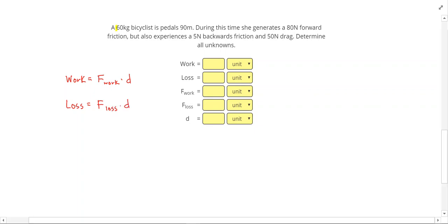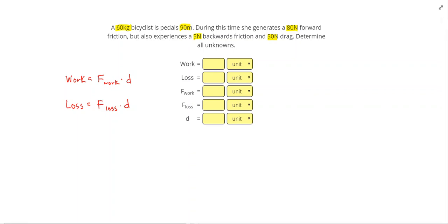So our problem says a 60 kilogram bicyclist pedals 90 meters. During this time she generates an 80 newton forward friction. But also experiences a 5 newton backwards friction and a 50 newton drag. Determine all unknowns.